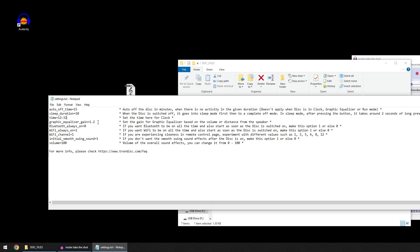This is the graphic equalizer gain. When you are in the graphic equalizer mode, depending on the distance of the disk from your speakers or the volume of the speakers, you can adjust the gain to get your desired effect.